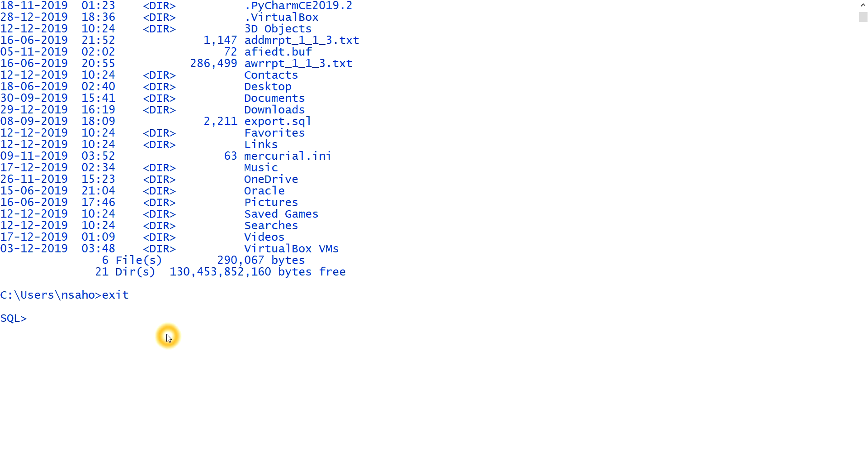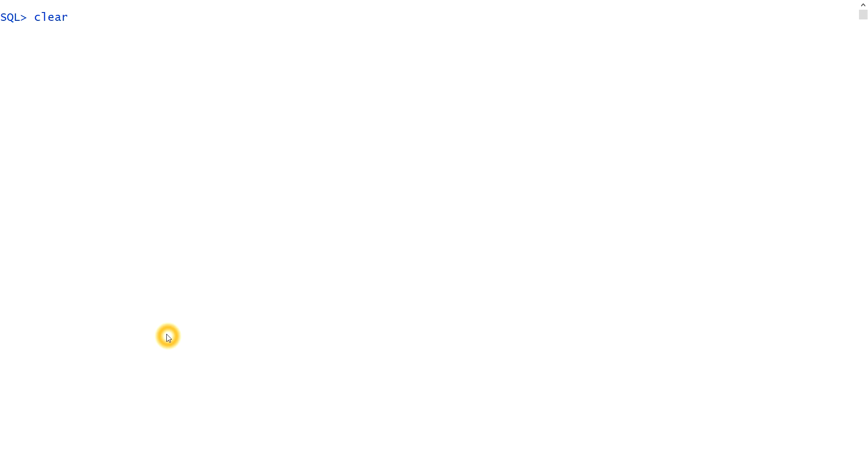So next, I'll show you how to clear the screen. To clear the screen, there is two ways, one is which type cl space scr. And another way is clear space screen, two ways is there.